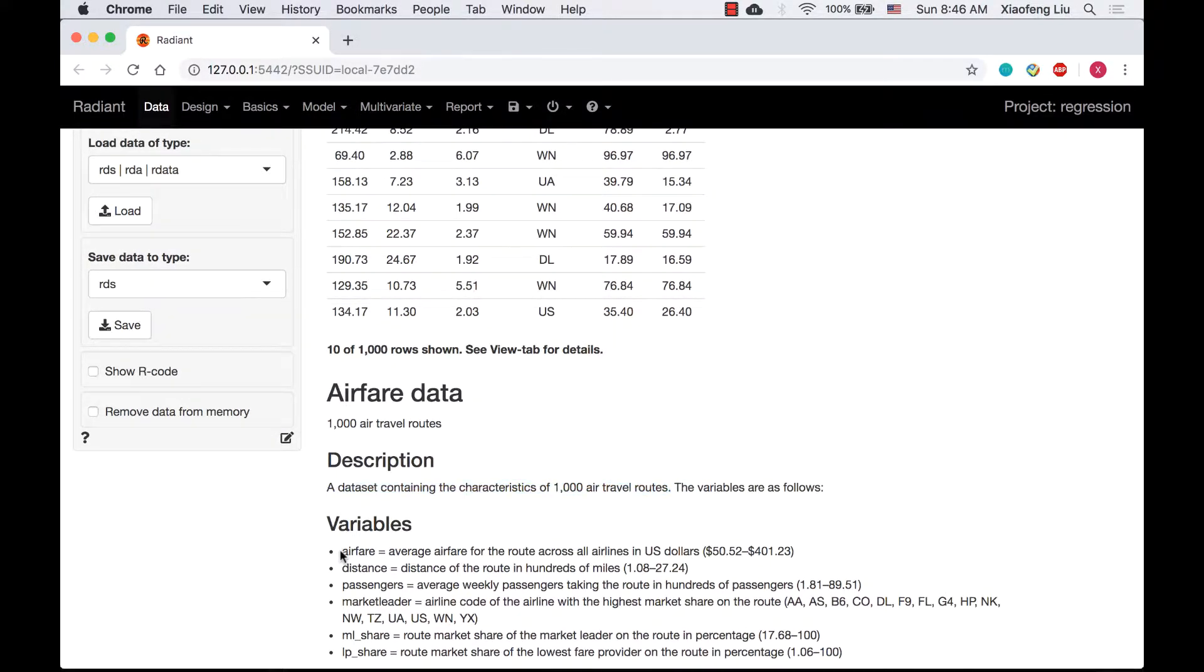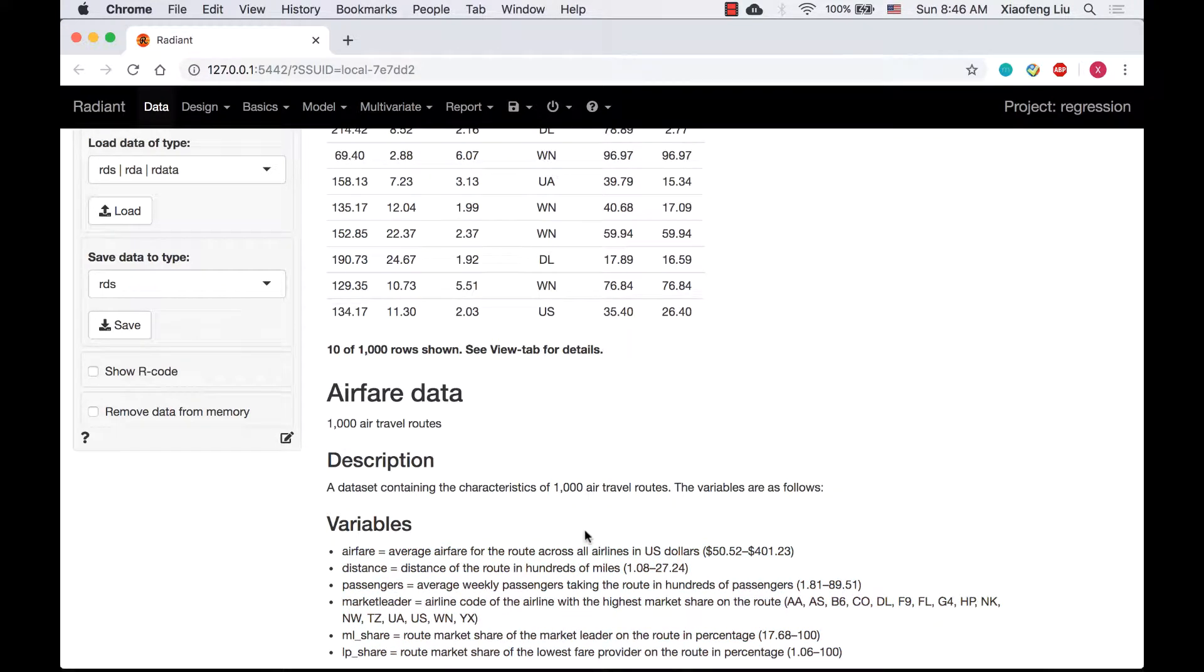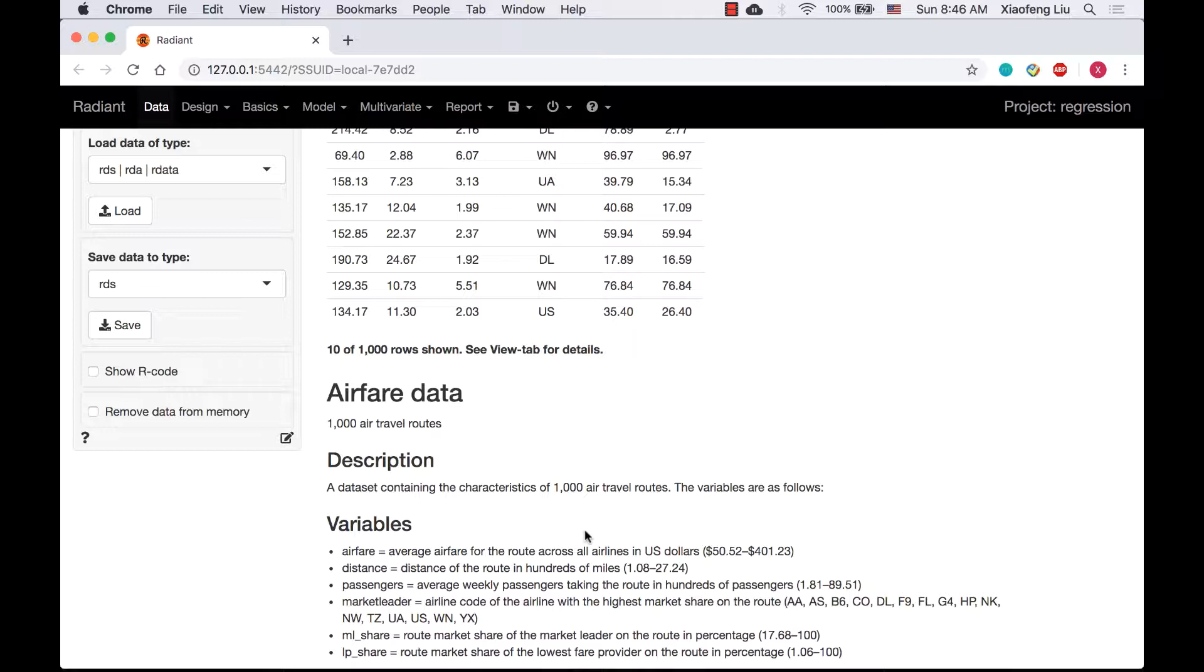The variables are shown here. Just a quick reminder, all the datasets, questions, and solutions can be found in the description box of each video down below.